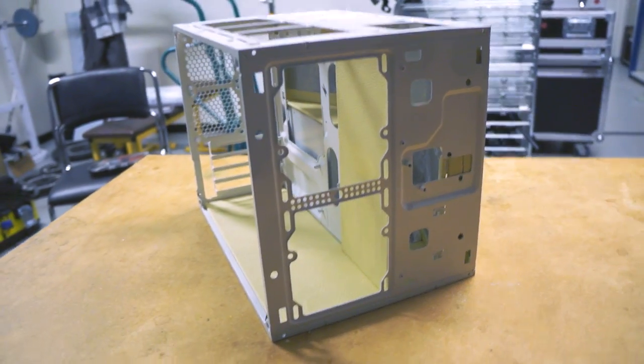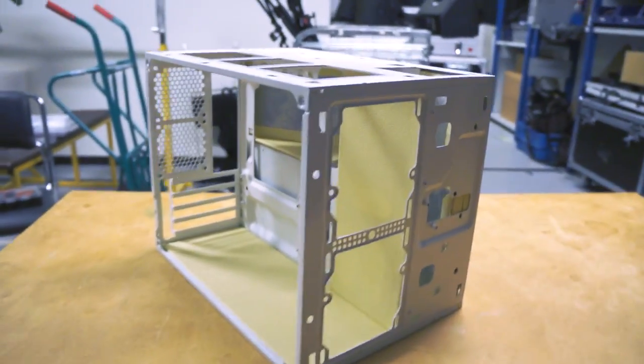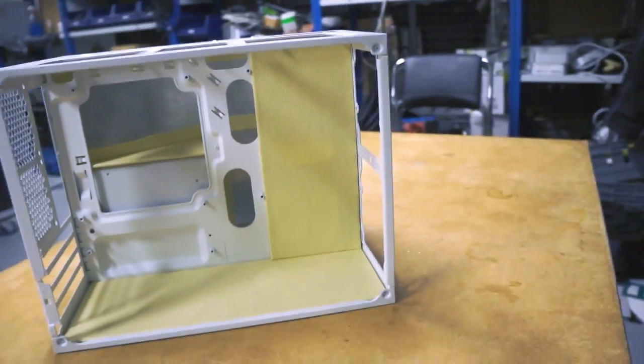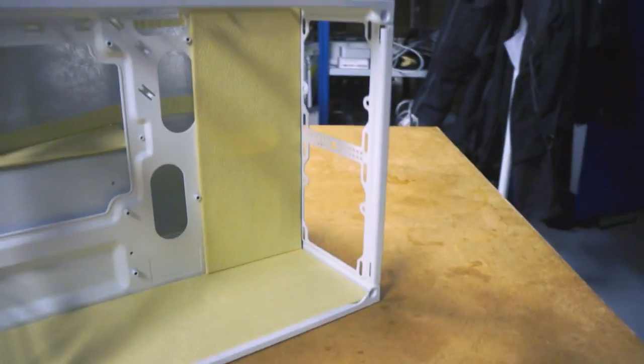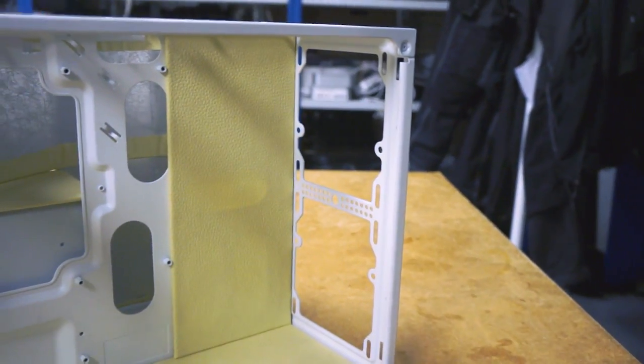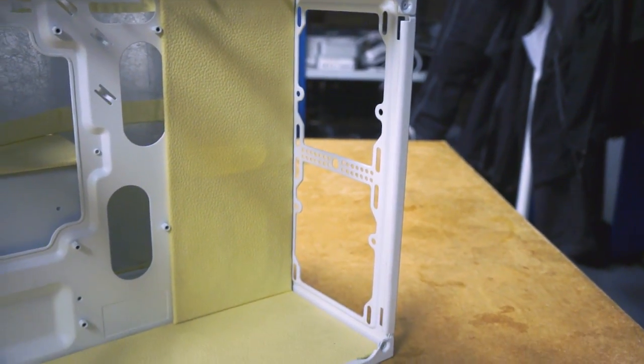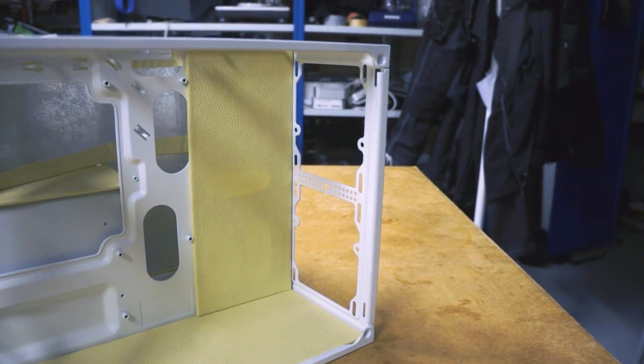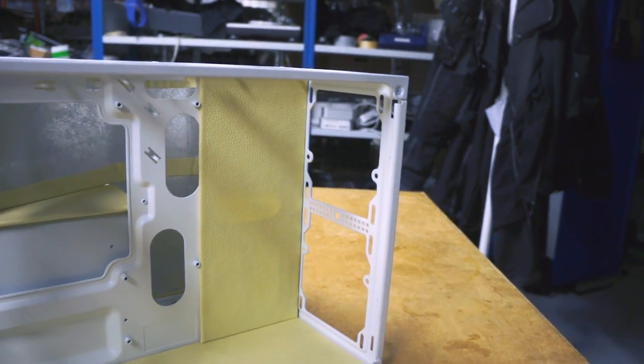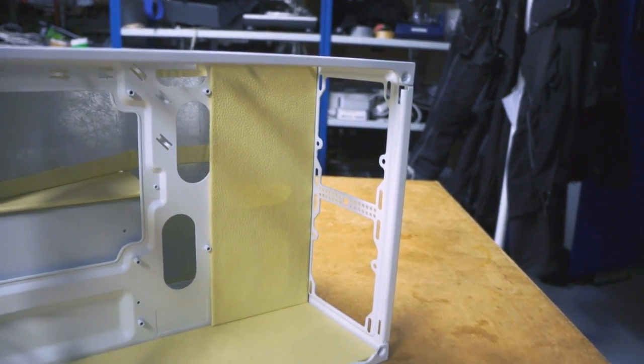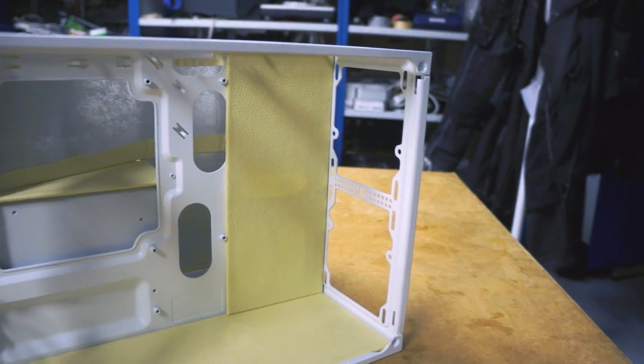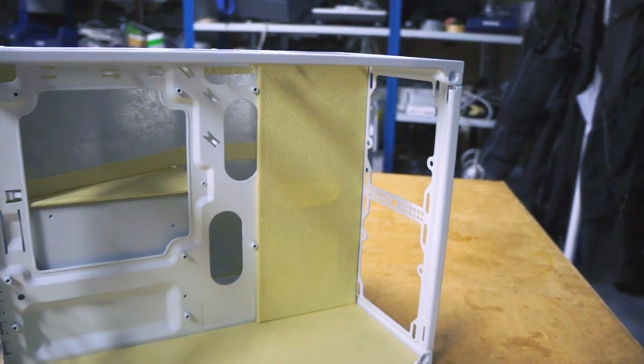The CPU cooler will be a Corsair H100i which will sit here. I think I'll just have a push configuration so I don't have the messy fans in the back of the fans showing, I'll just have the radiator fins instead. Just much neater.